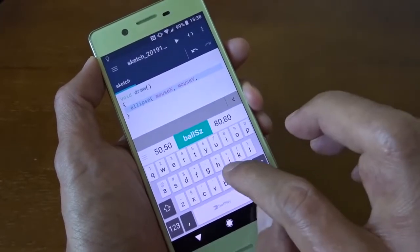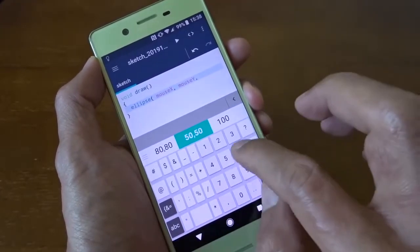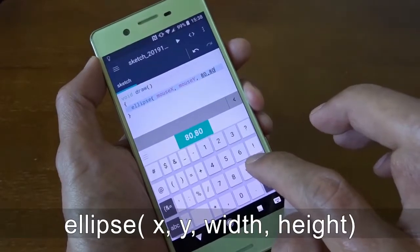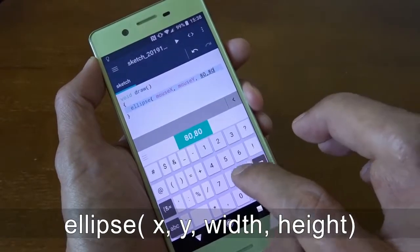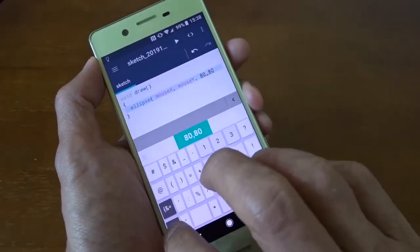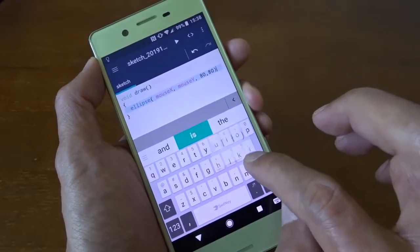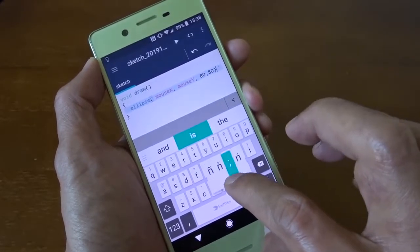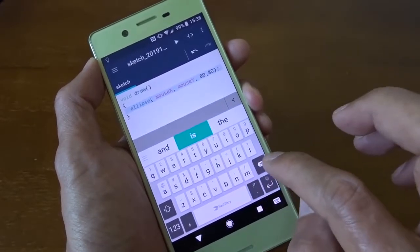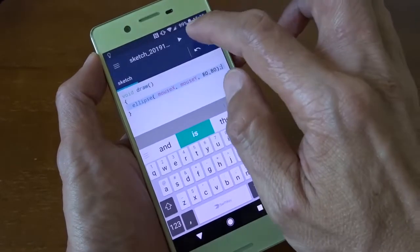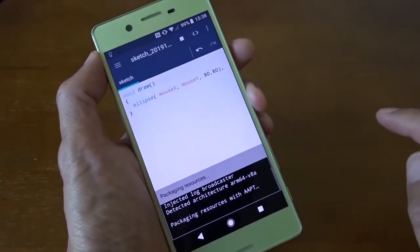And now I have to specify the size, horizontal and vertical size. And I have to finish the line with the semicolon. Now I can run it by pressing this button.